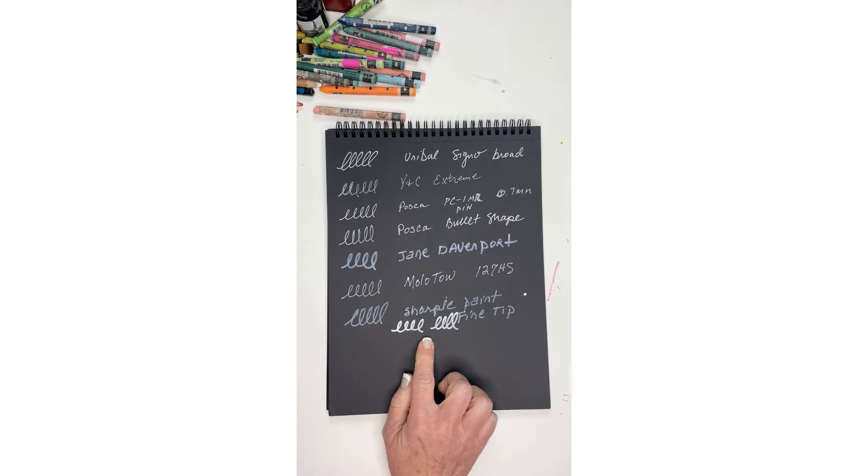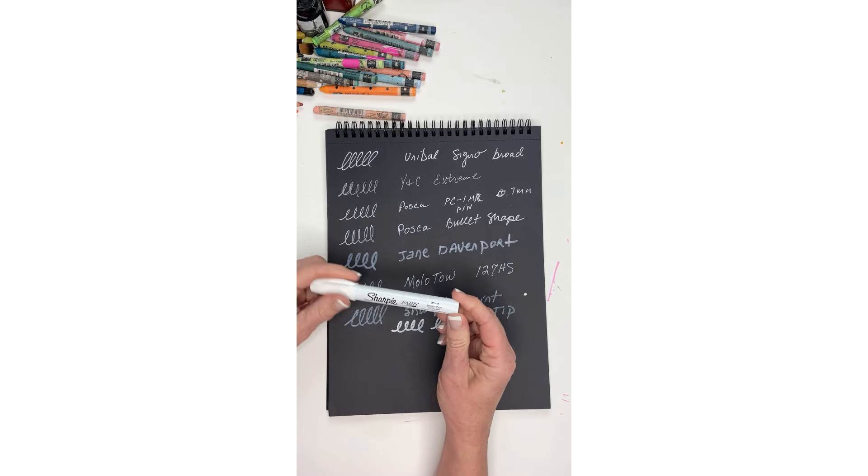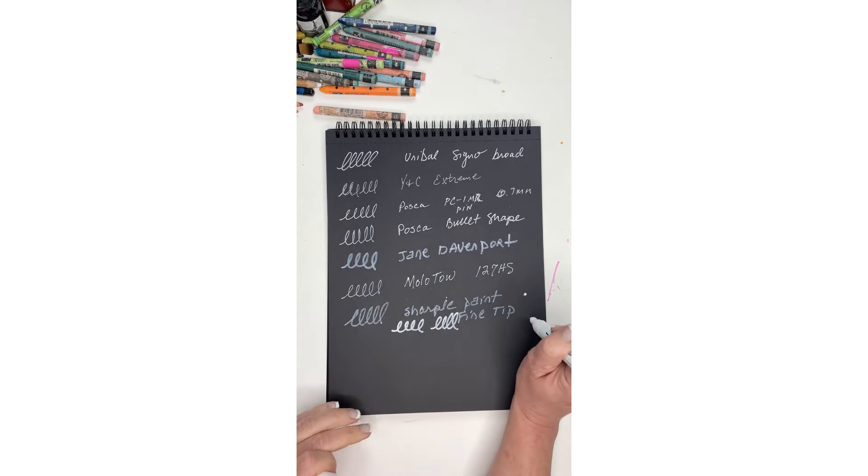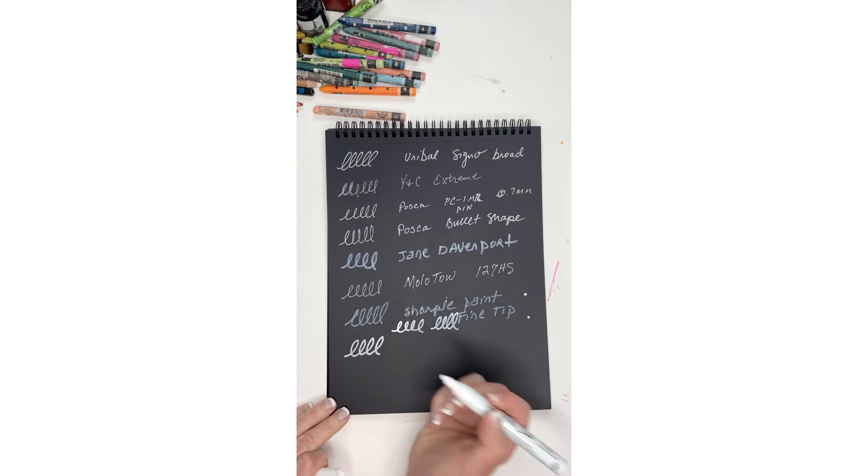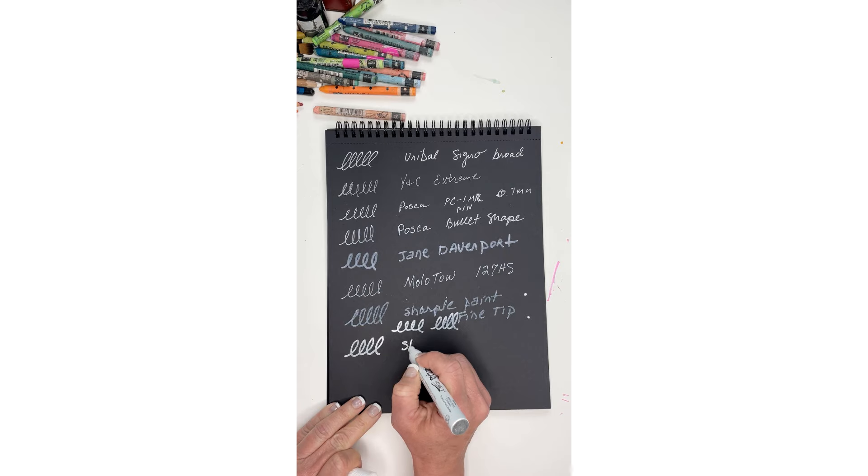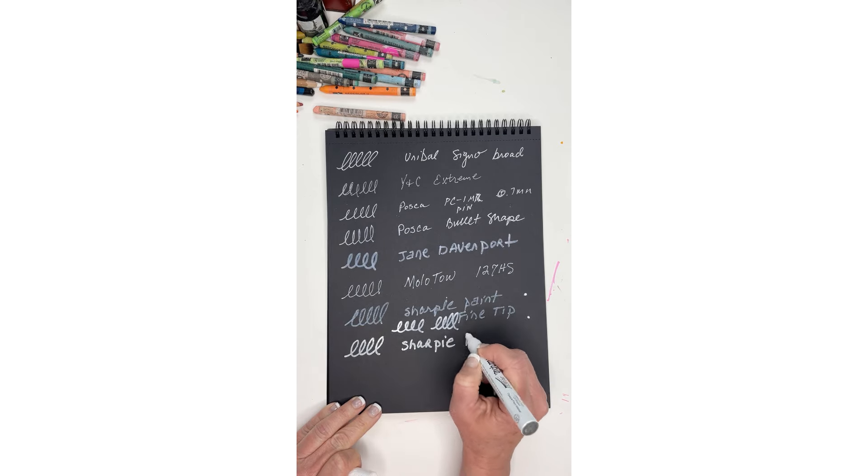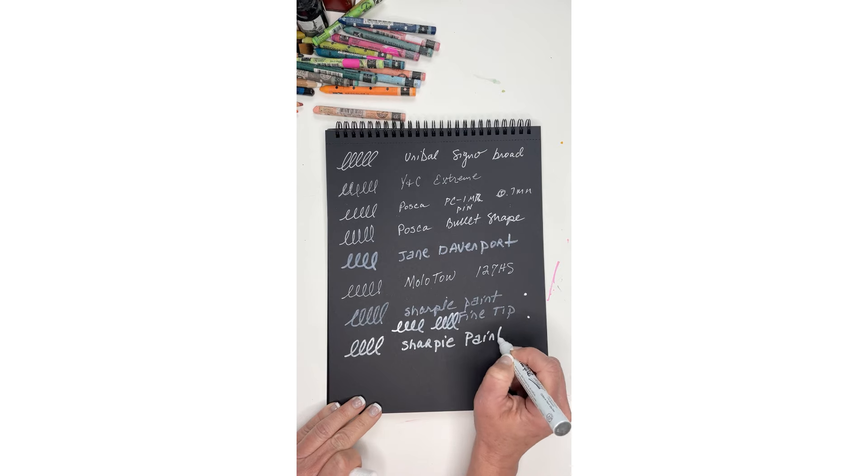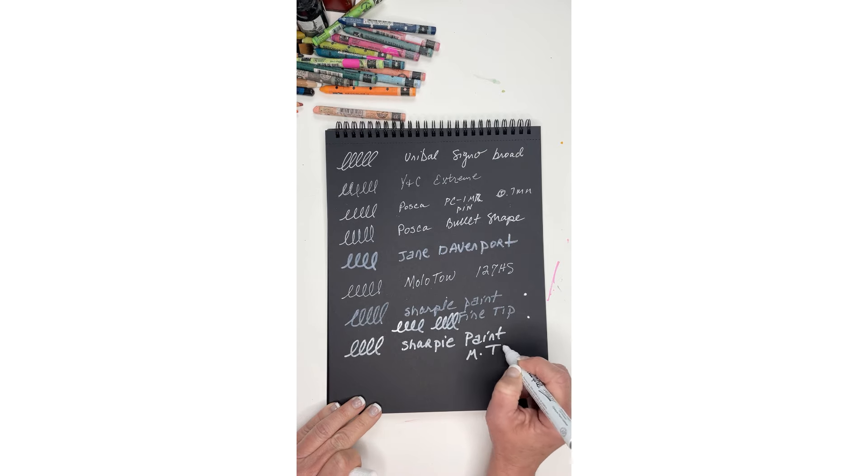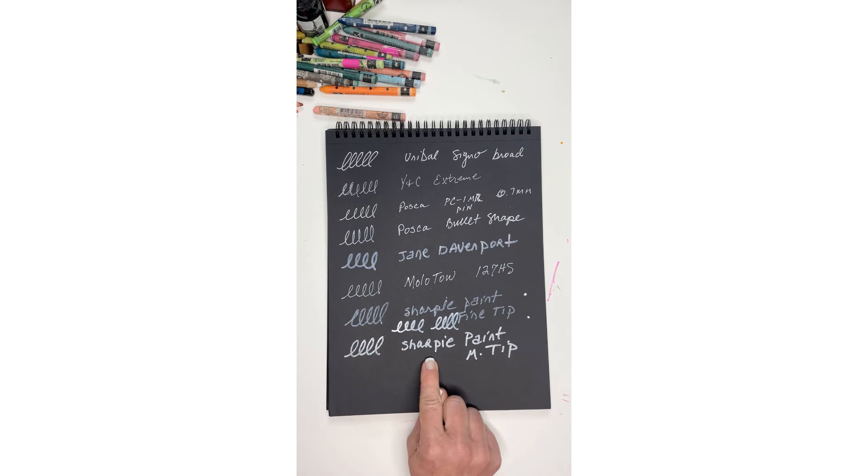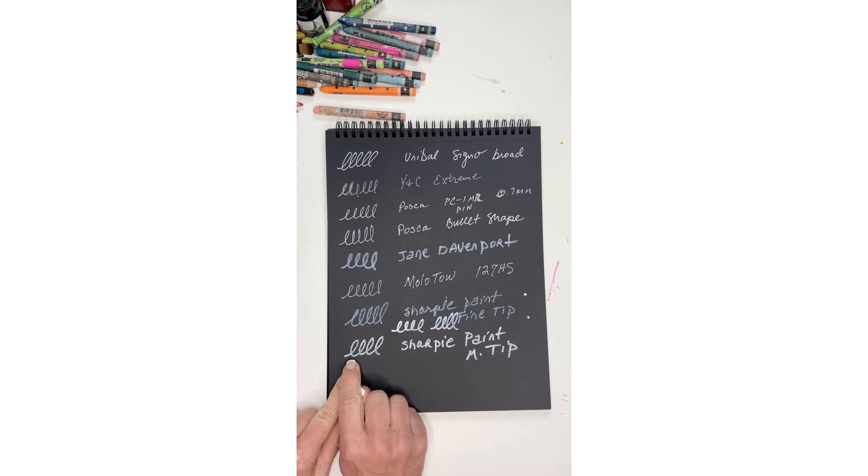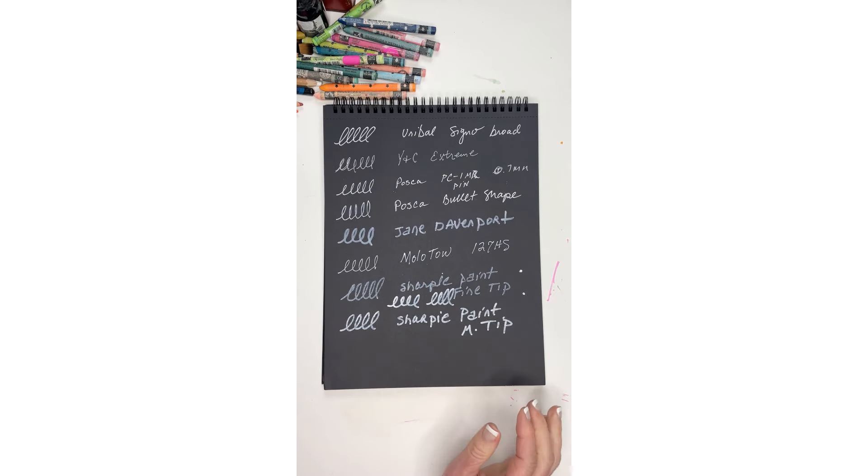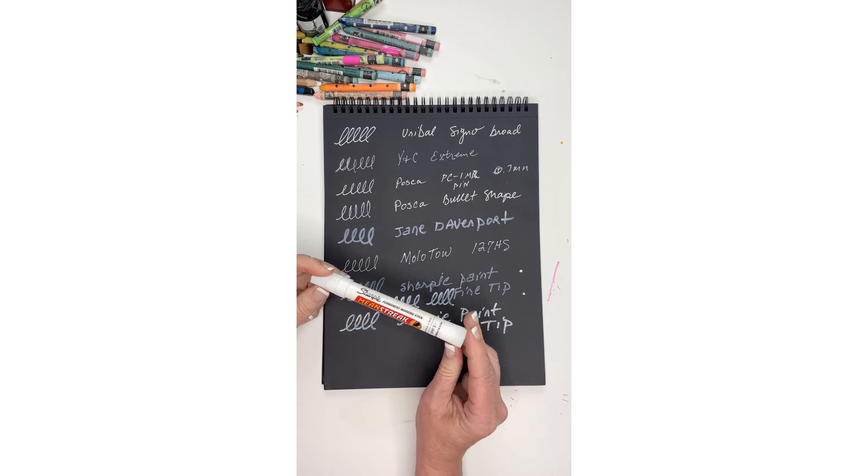And then I have another size on the Sharpie, this one is the medium point. So let's pump this one. This is the Sharpie paint and this is the medium tip. Not too bad I guess, depending on what you're wanting, but even I can see this is still absorbing into the paper.